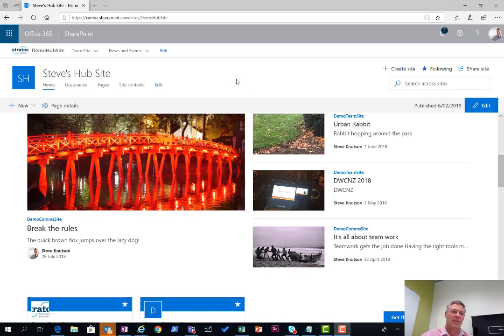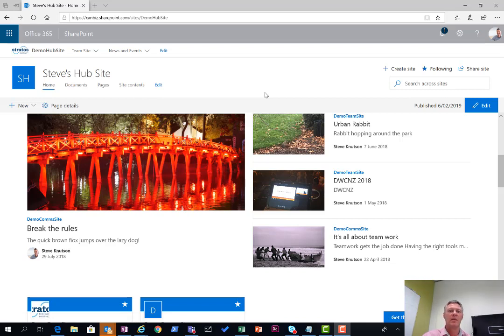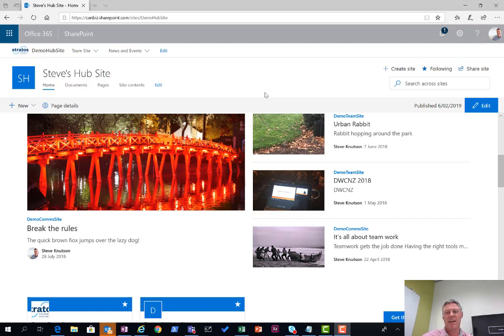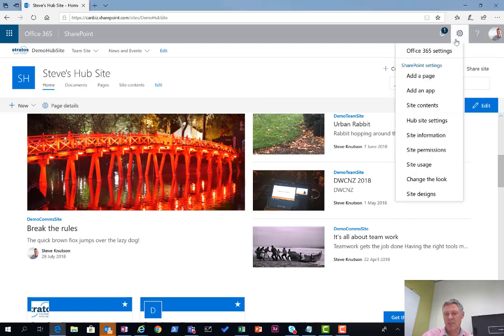What I have in front of me here is a SharePoint Online modern site. This is actually a hub site and connected to that I have a team site and a communication site so I can show you how the navigation works. The way navigation with a hub site works is it pushes that navigation out to any connected sites. In this case, my hub site is a communication site template and I think that's required to get us going.